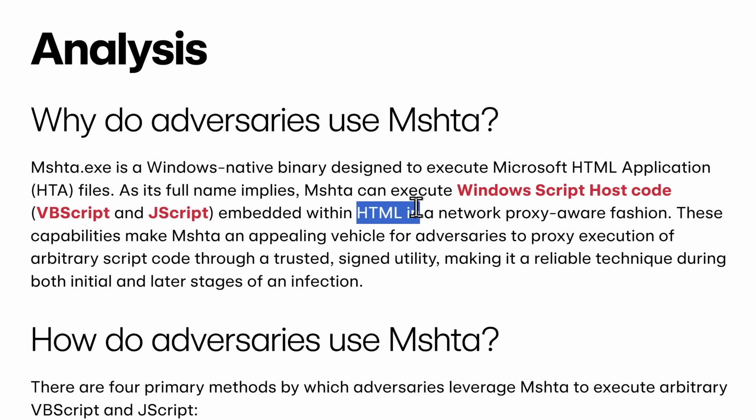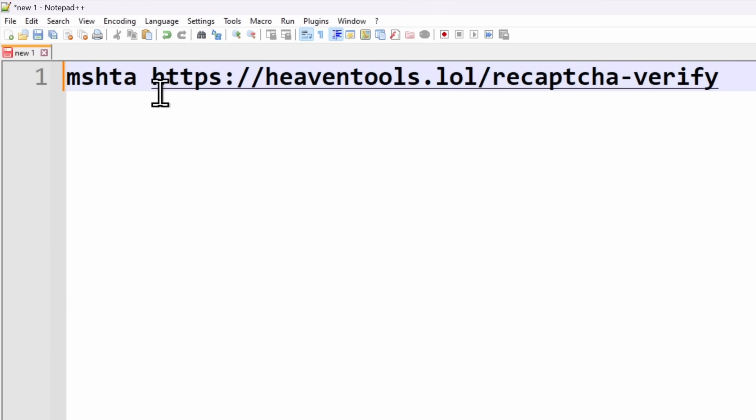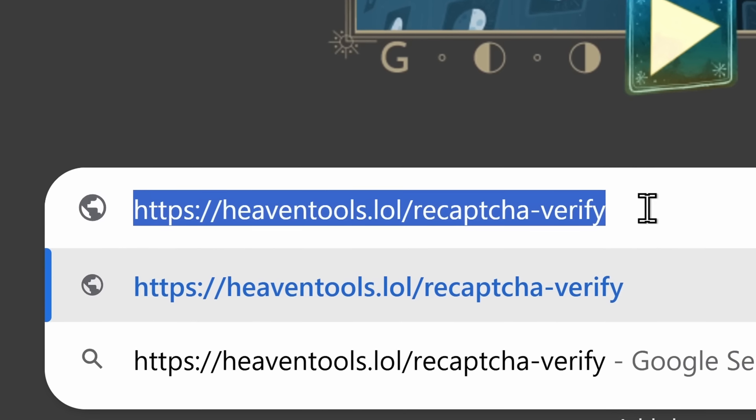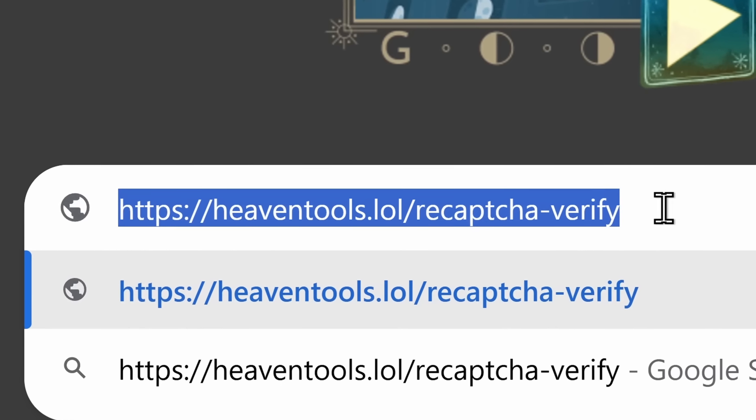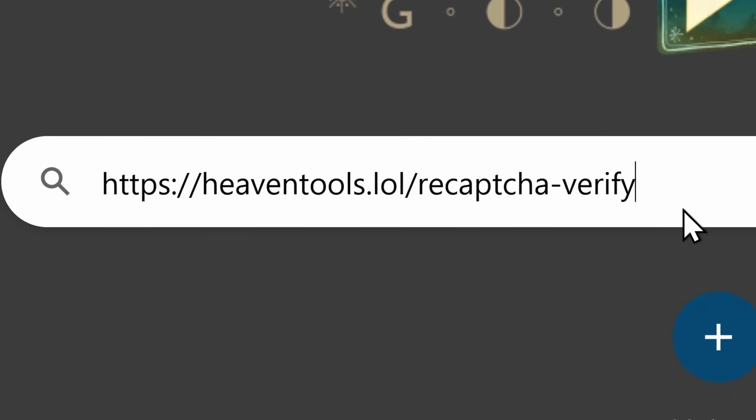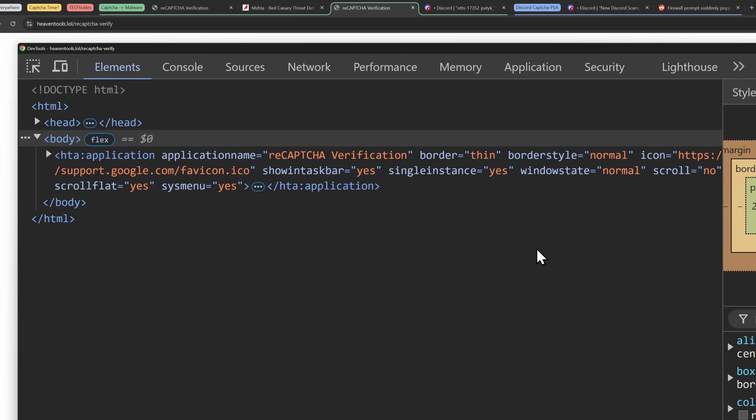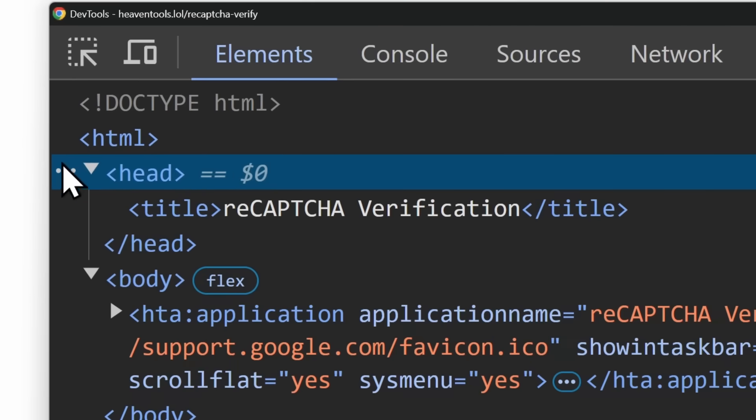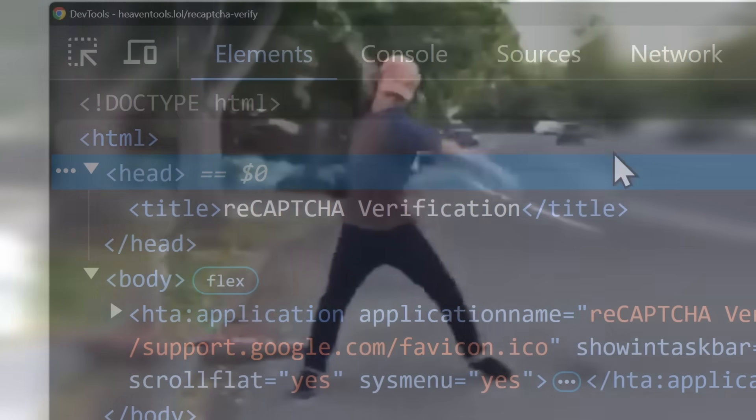What does that mean for normal people like you and I that don't speak computer? It is going to run the code in heaventools.lol, reCAPTCHA-verify. You will not believe what happens when I visit this website. Absolutely nothing. All right, opening up my Chrome console. And the main thing you'll see is that there's no head. And remember when the application was running, and it was called reCAPTCHA-verification, and it had that Google Chrome icon? This is what's setting that.